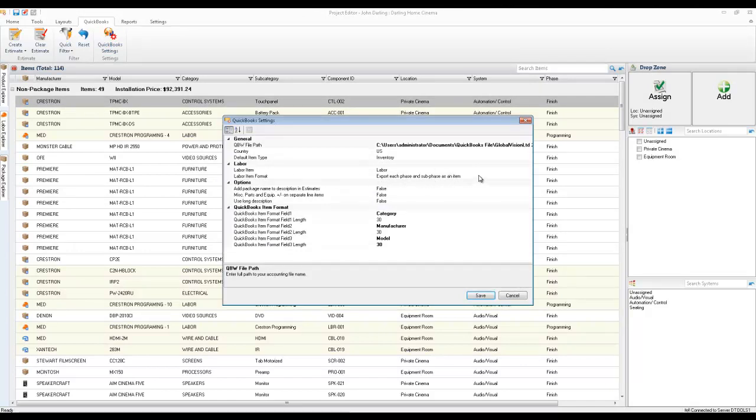Right now in SI5, it's this setting right here: export each phase and subphase as an item. And that has been a pain point for a lot of our clients.